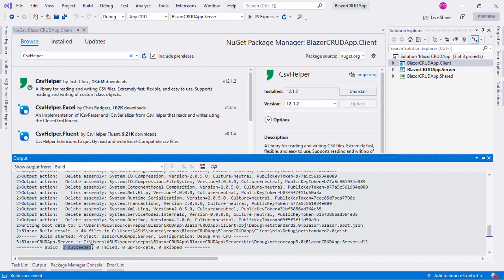It is important to realize that this is a NuGet package that we are going to use on the user's browser. This means that we are not limited to using JavaScript libraries but that we can also use NuGet packages in the user's browser. So now let's use CSVHelper in our application.